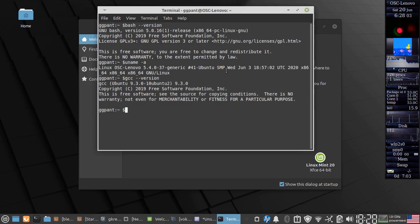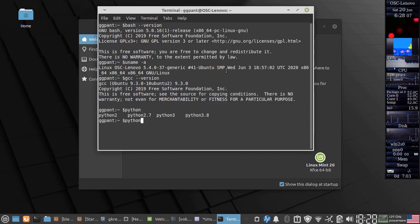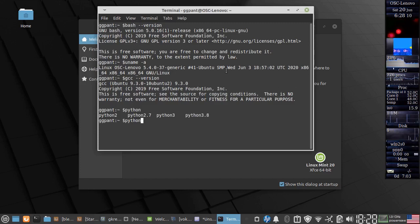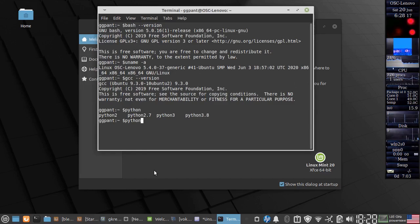And finally let's see what python we have. So you have both python2 and python3 over here. The actual ones are 2.7 and 3.8. So you can use both the python versions.